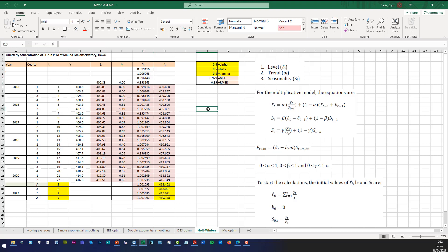Once we've done that, we can use the equations to fit the model. L1, which is in cell E8, must be Alpha times the data value at that time point divided by the seasonal value for that quarter, plus 1 minus Alpha times the level at the previous time point plus the value of the trend at the previous time point. That's why you need these initial starting values.